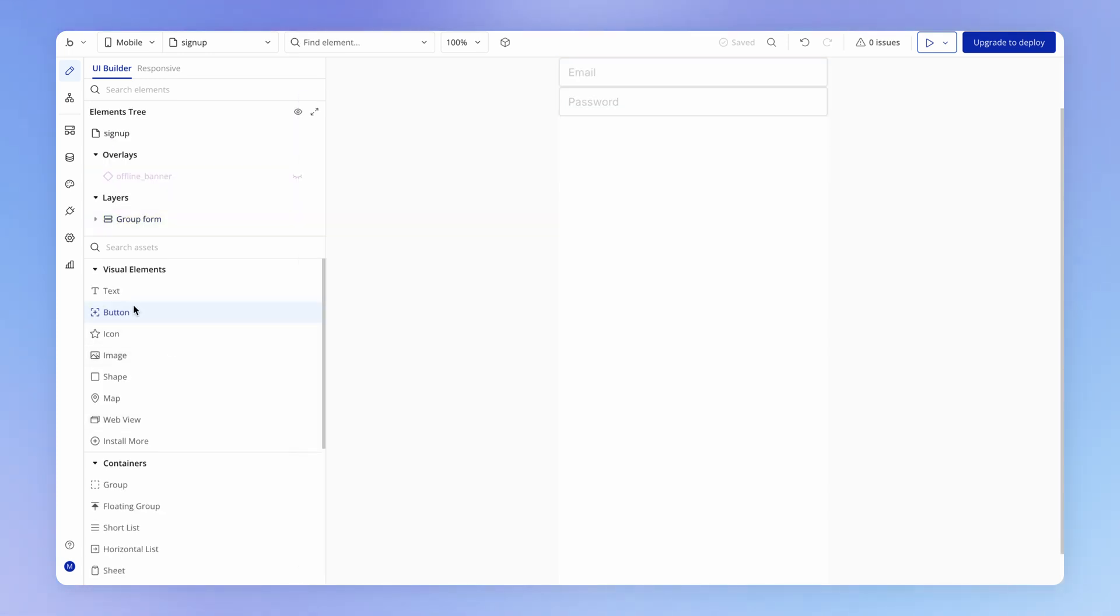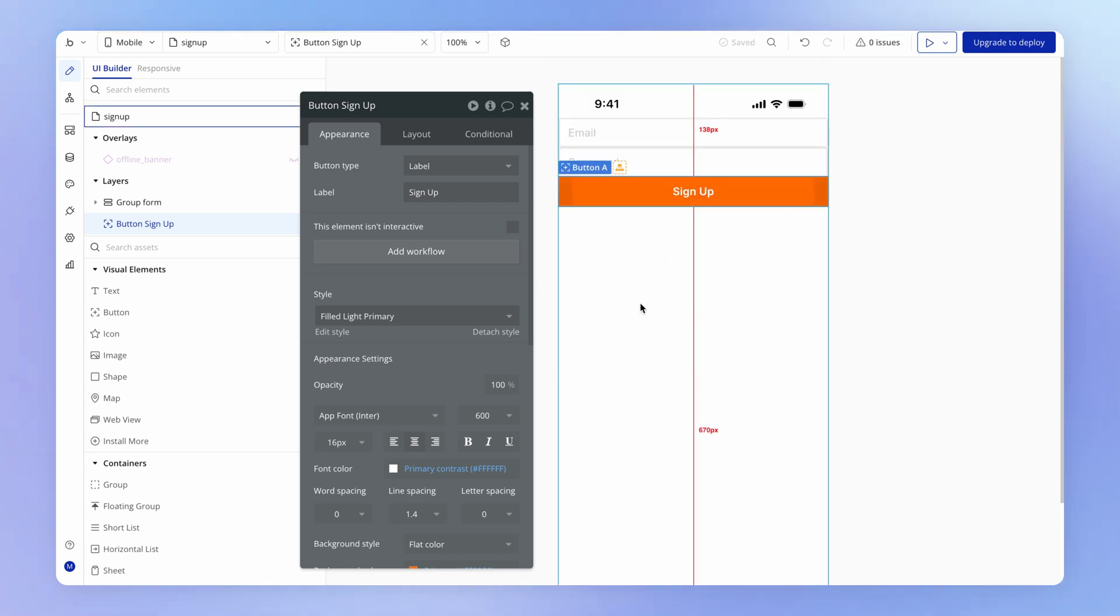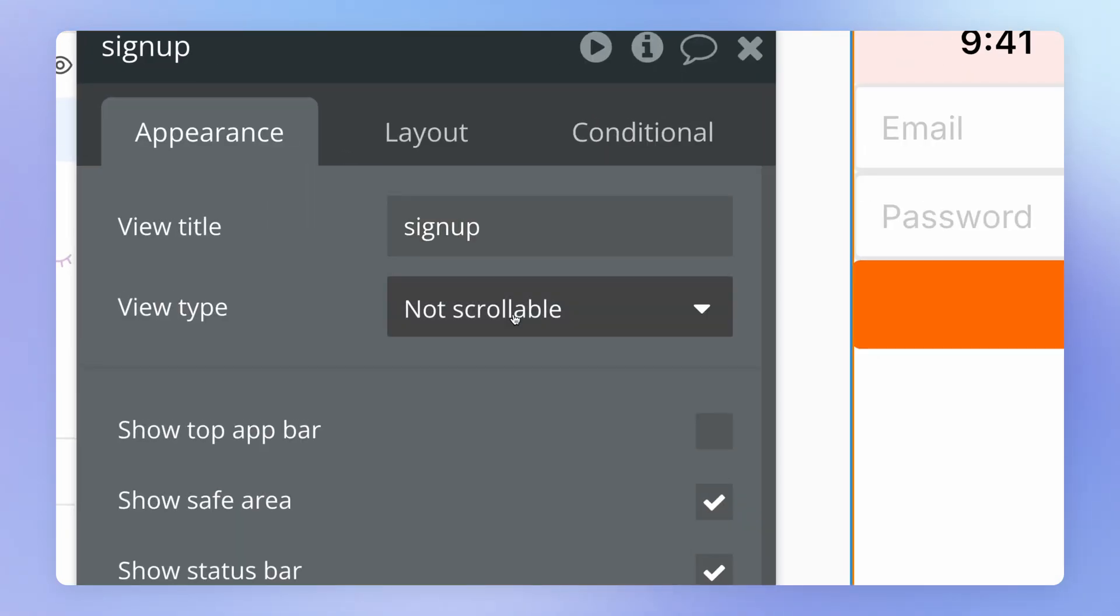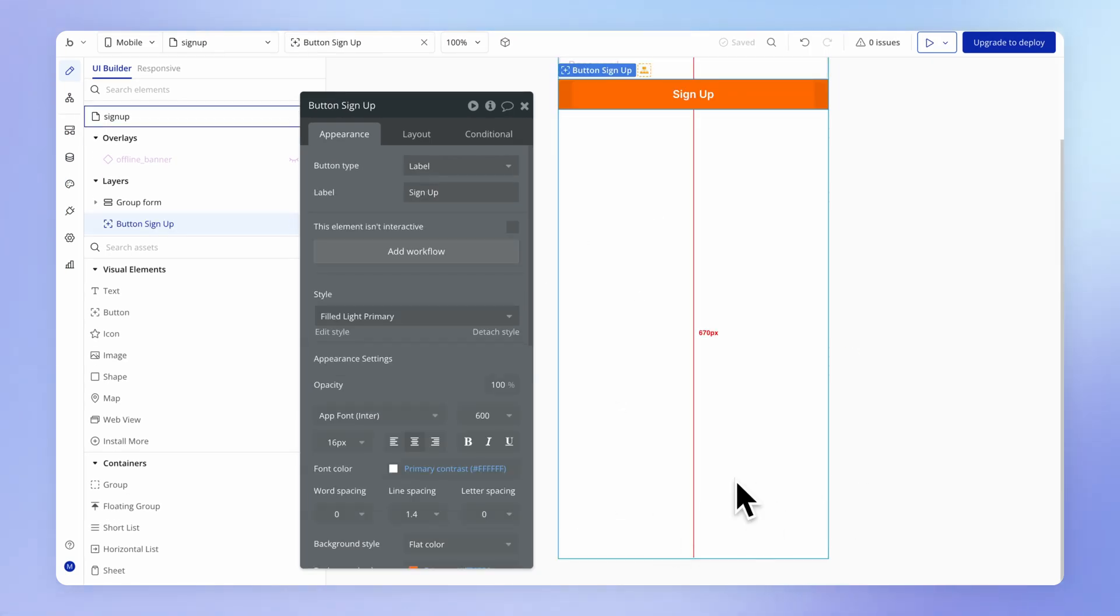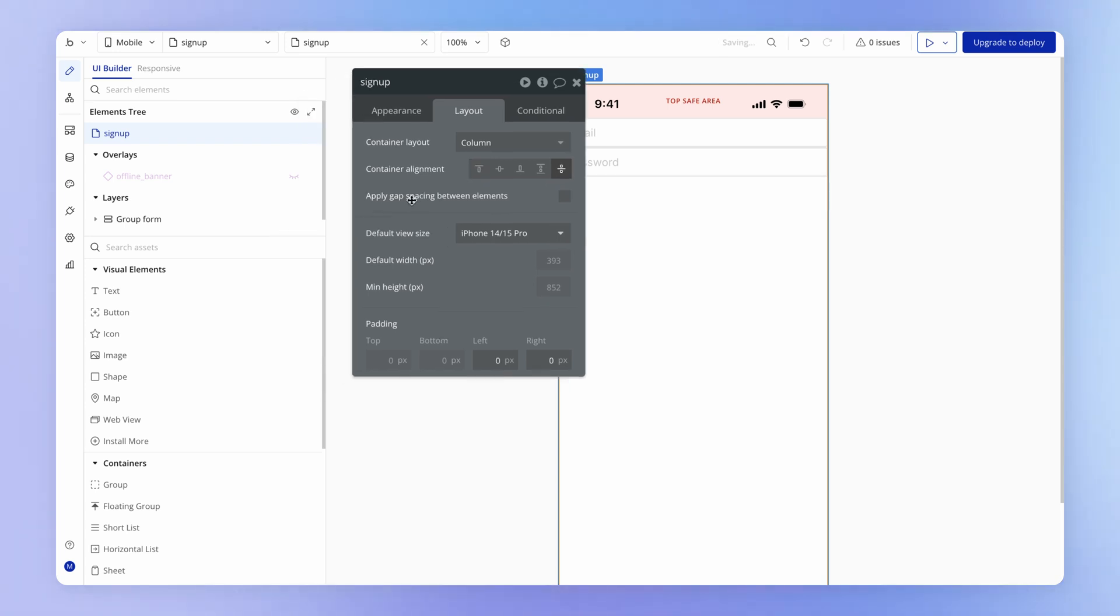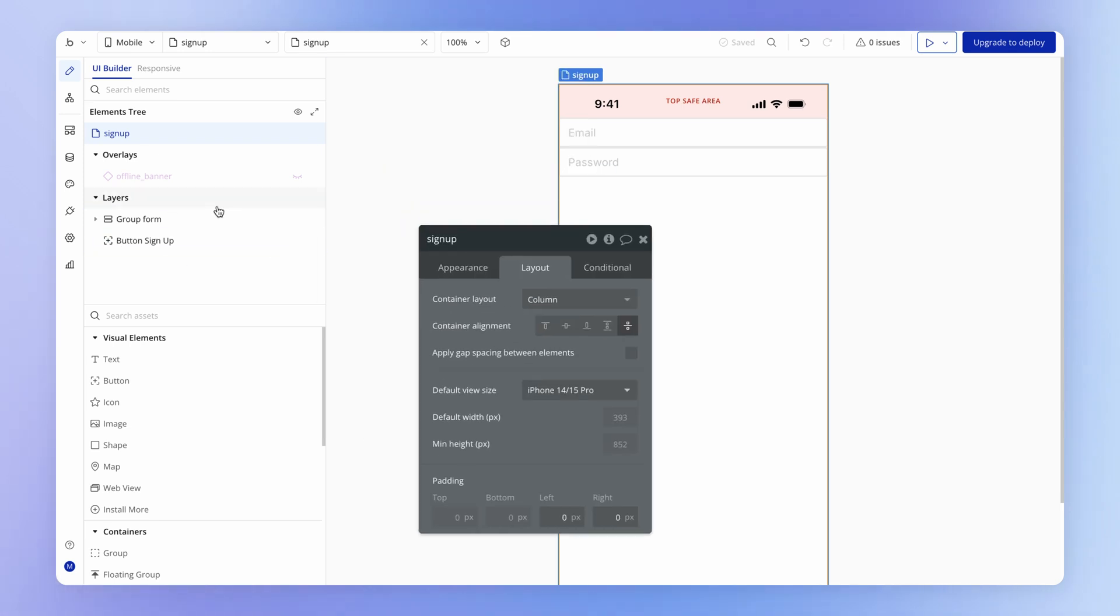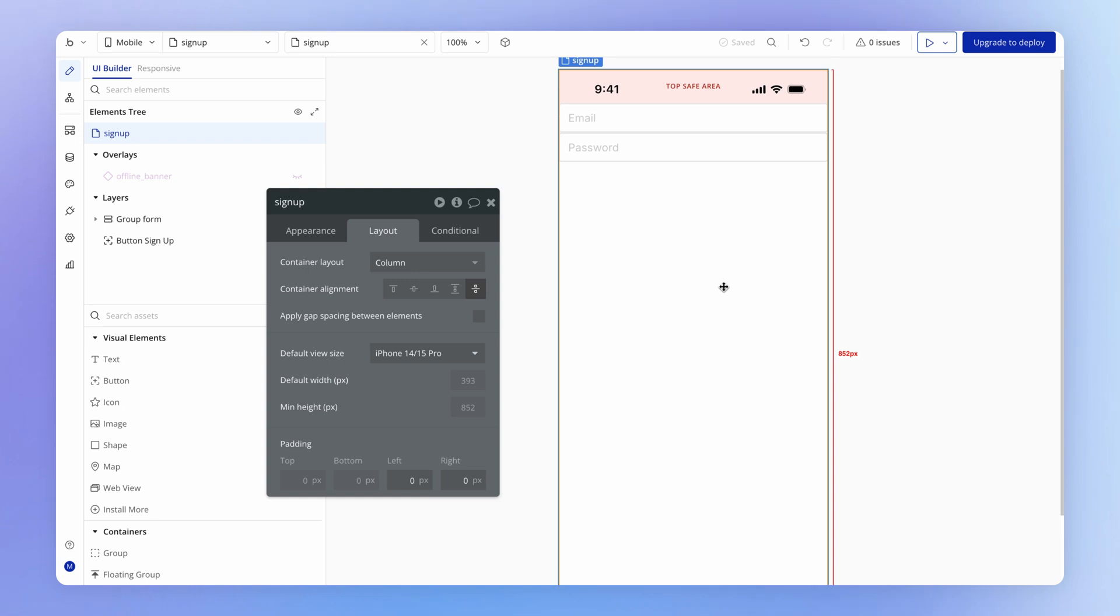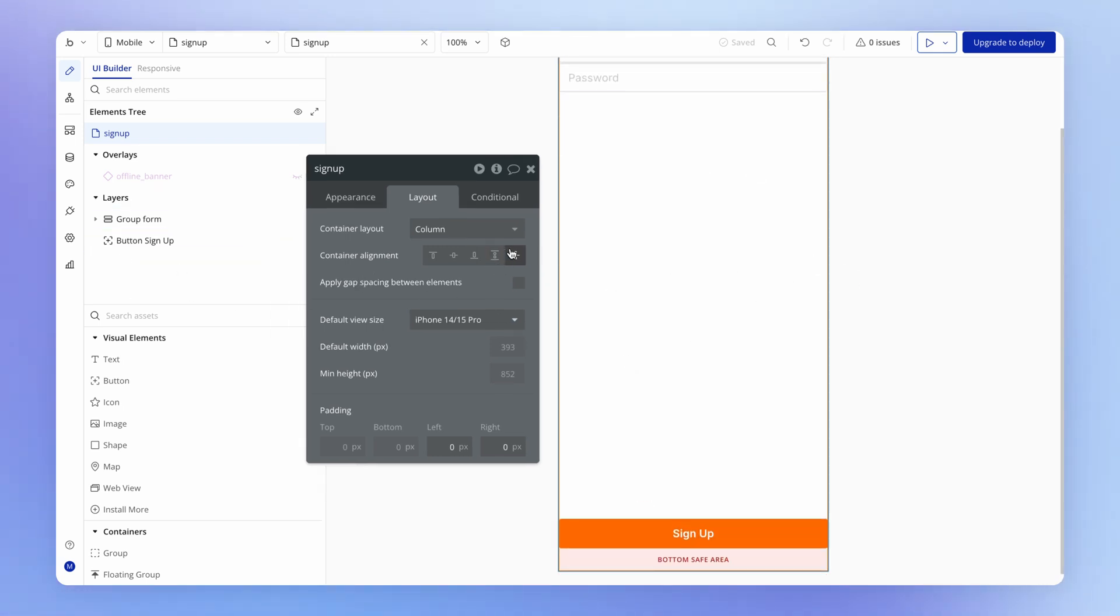The only other thing I want to do here, if I collapse this group form, is just add a button onto the view, which we'll label with signup. This is the reason why I wanted this to be a not scrollable view - because I want this button to be locked down the bottom of the view. I can do that with a not scrollable view by setting the layout to be space between.